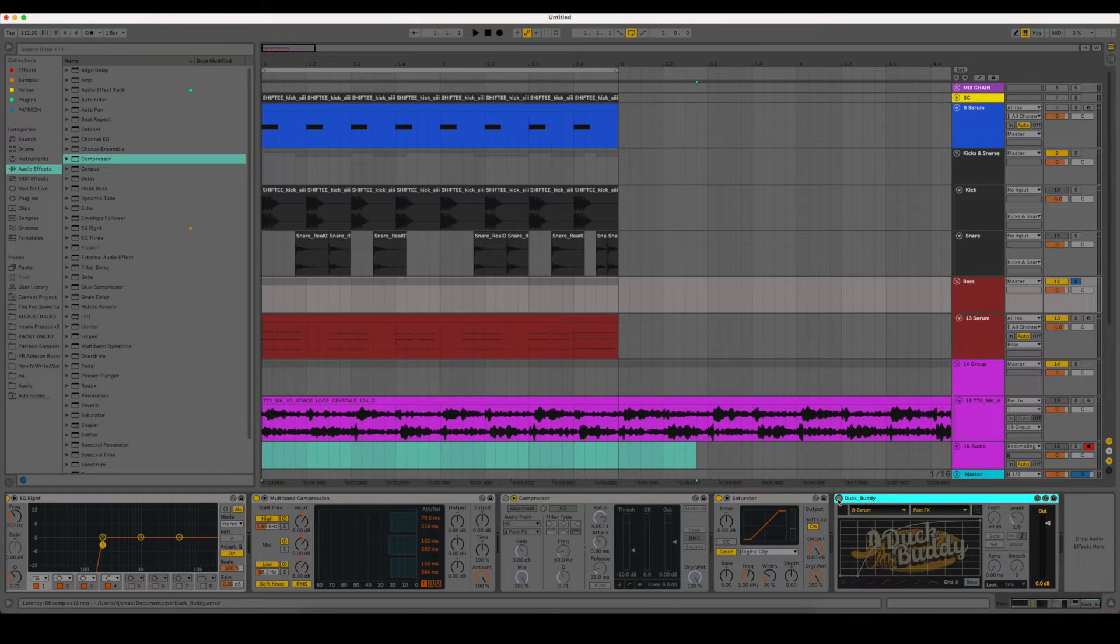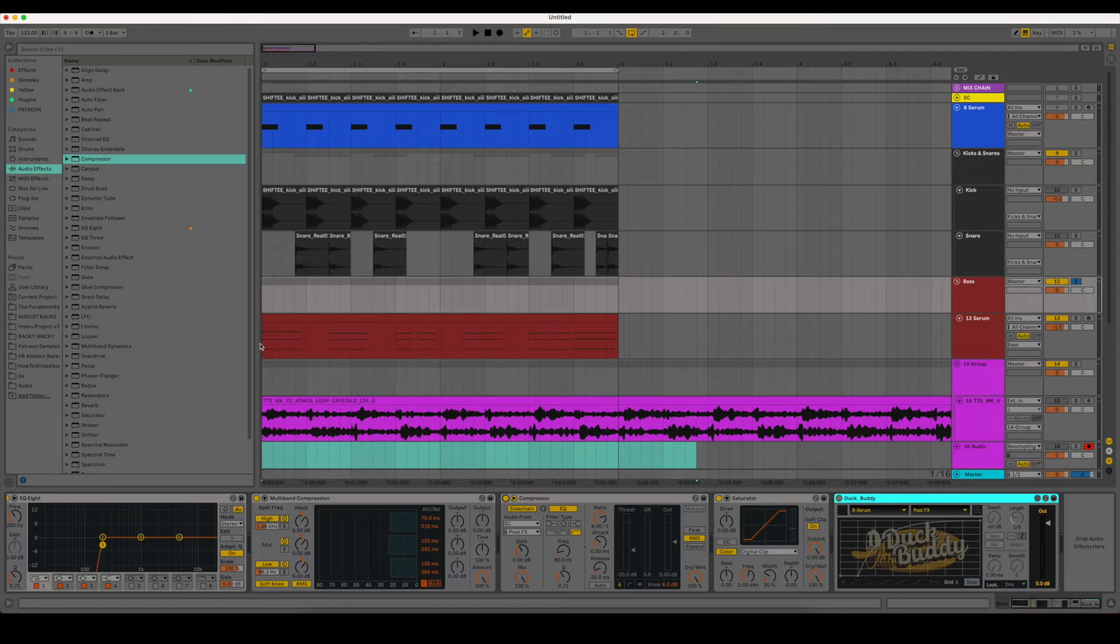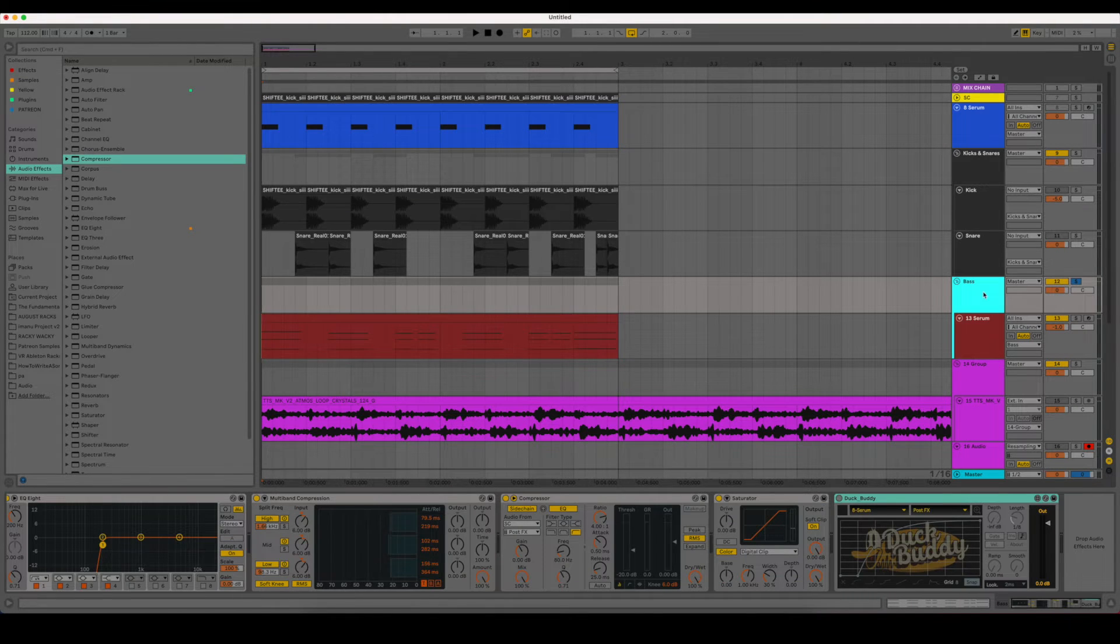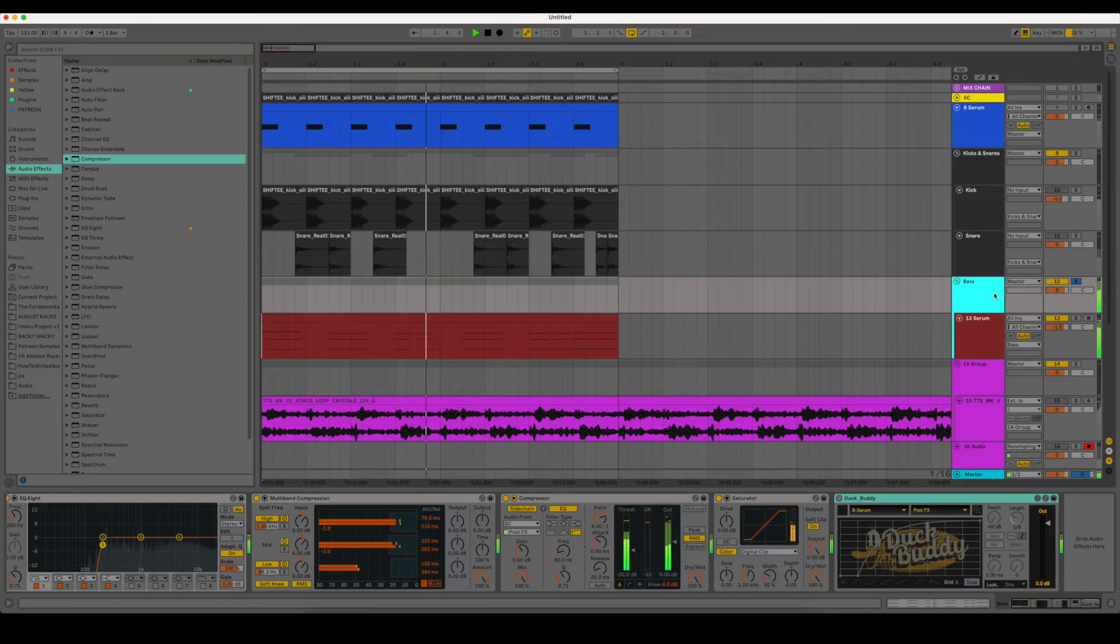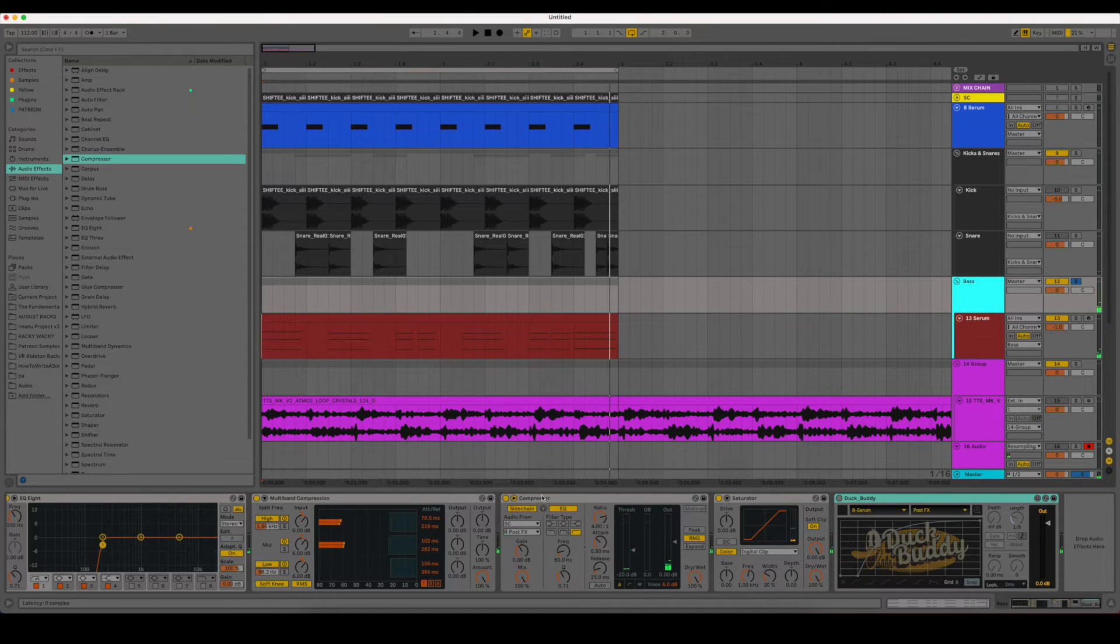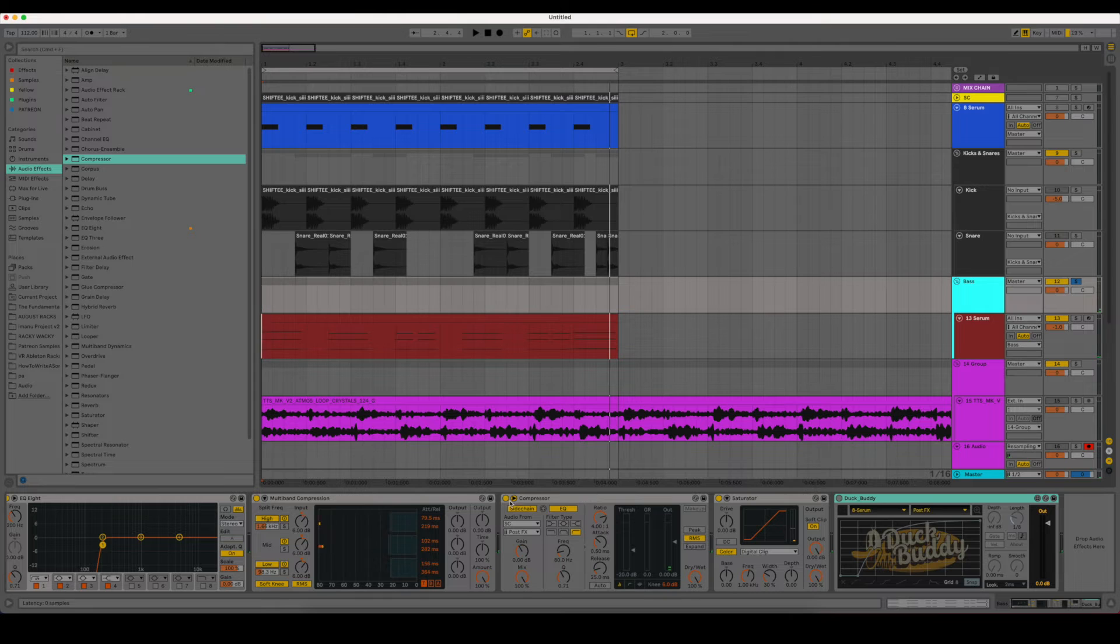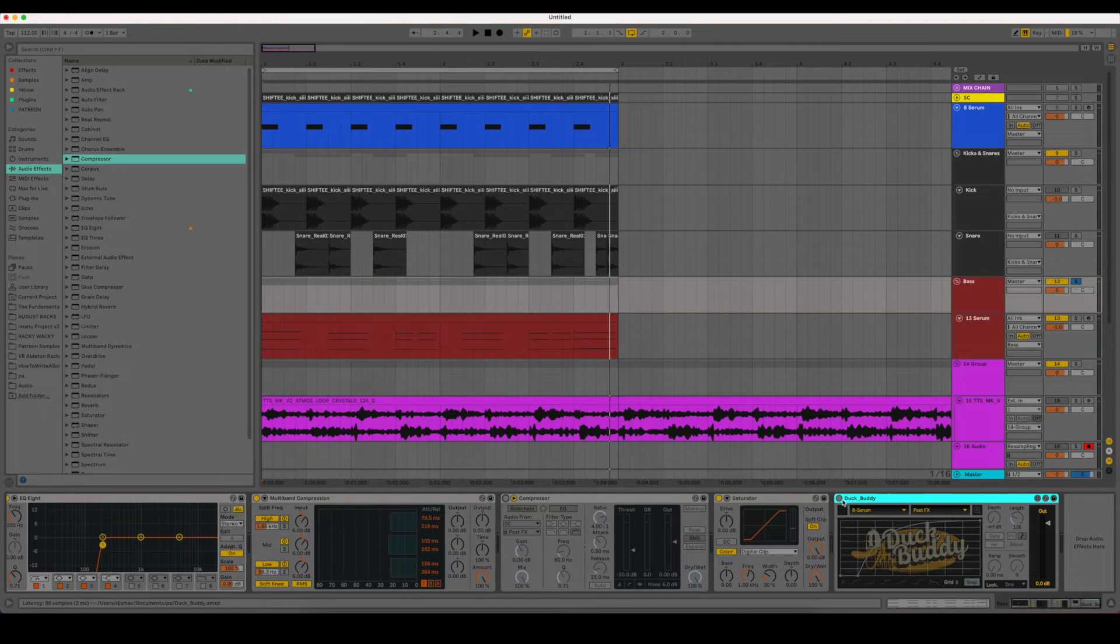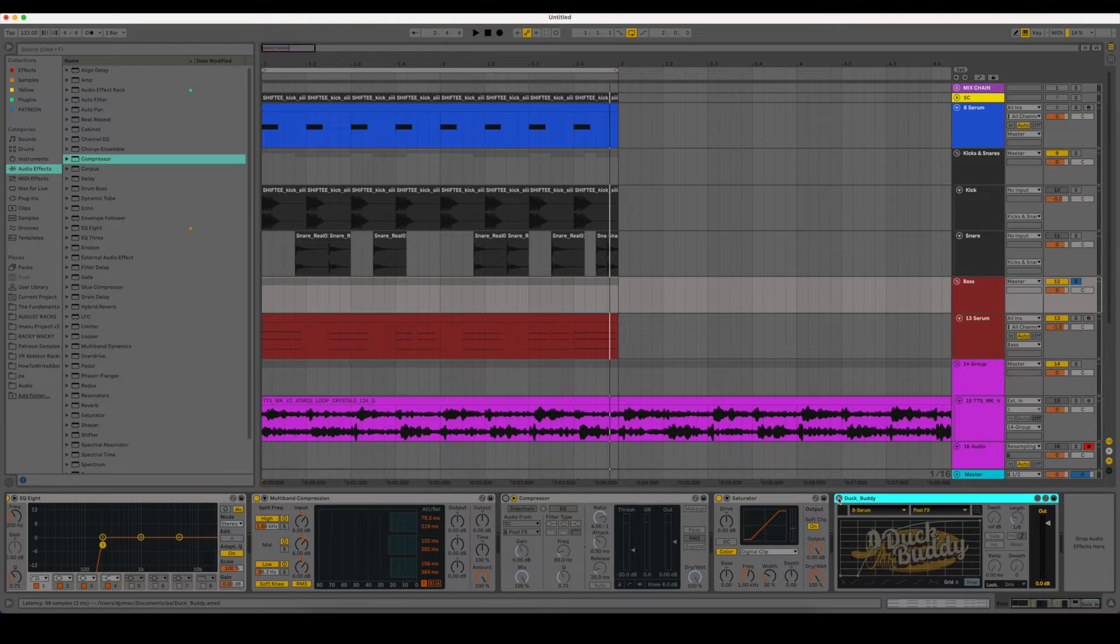So for example, if we go ahead and turn off the Duck Buddy and we do the sidechain just with this main chord stack we have here, it sounds like this. So you can hear that ducking is taking place. However, if we turn that one off and we turn the Duck Buddy on and cycle between them a little bit so you can hear the differences, we get a much cleaner sample from the Duck Buddy.